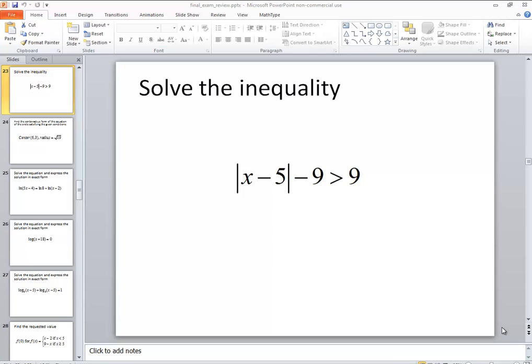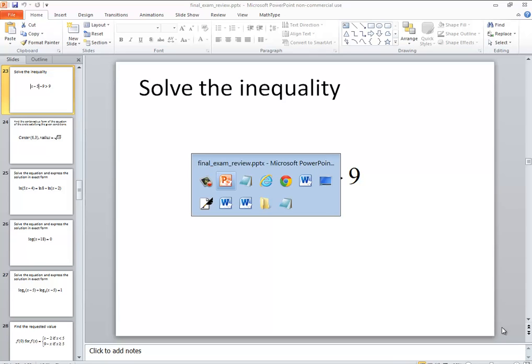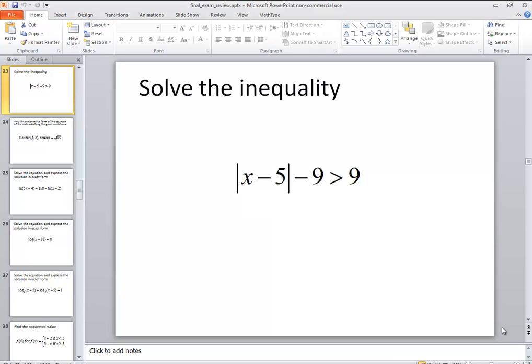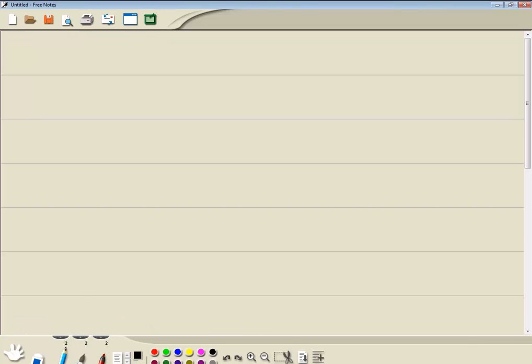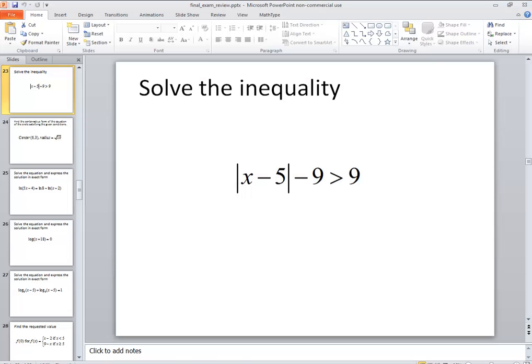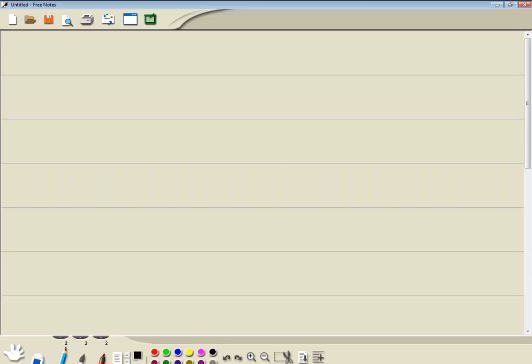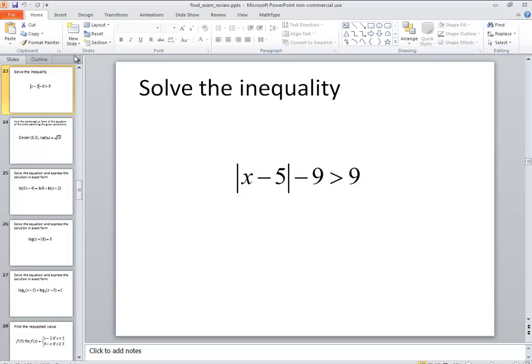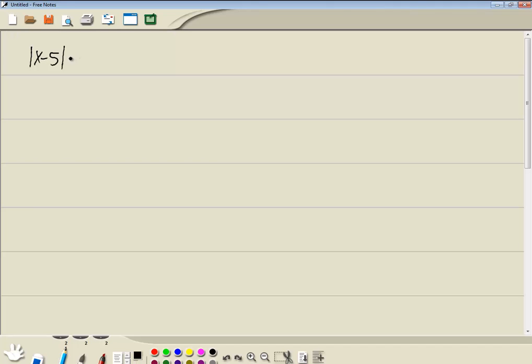Let's take a look at this problem. We've got the absolute value of x minus 5 minus 9 is greater than 9.